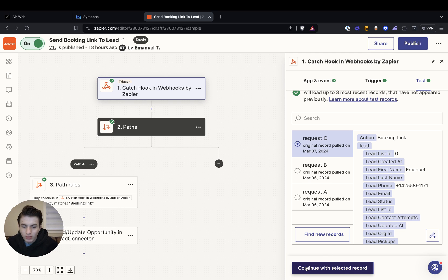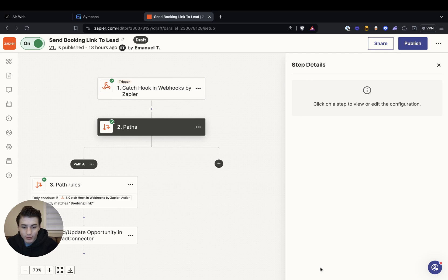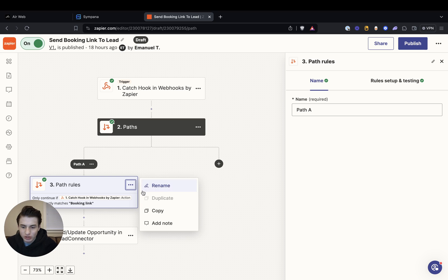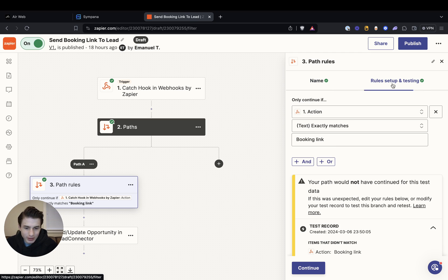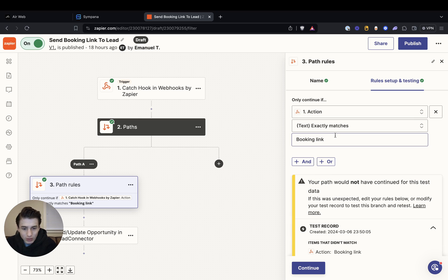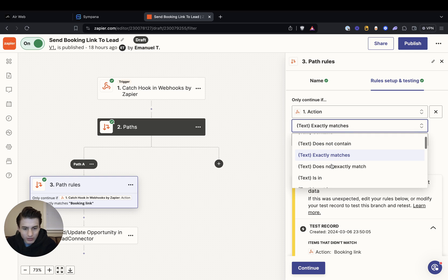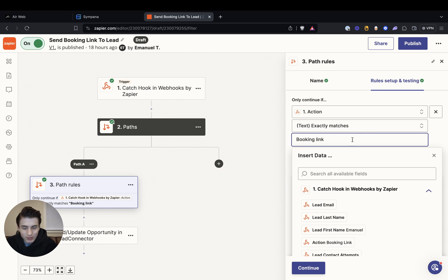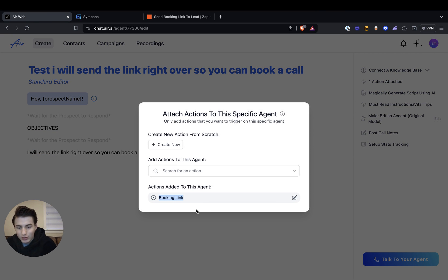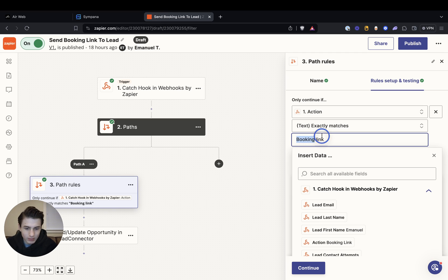So then you would just go 'continue with selected record', and then you go to path — I labeled it path A. So with this path, it's going to create a couple more paths — delete all of those paths. Just label the path 'path A' and you're going to look up action over here: action 'booking link'. And then scroll down and it's going to be 'exactly matches' — text exactly matches. And then you're going to go back to Air AI, go to action, and copy exactly what you put in the action part, which is 'booking link'.